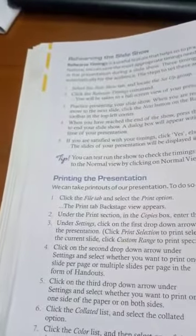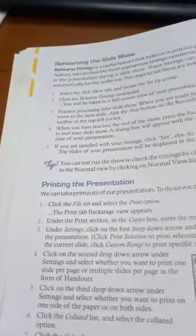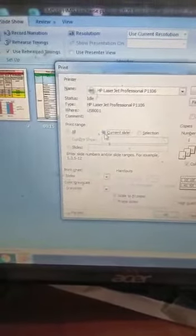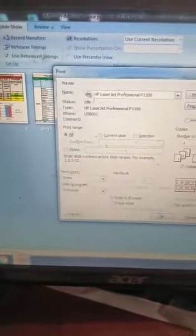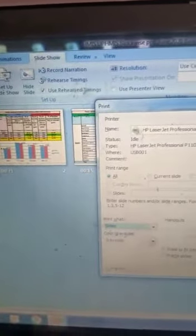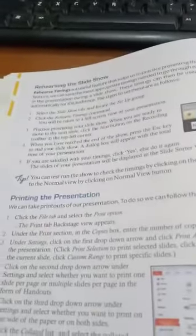Printing the presentation: click on the File tab and select the Print option. The Print Backstage appears. Under the Print section, enter the number of copies. You can choose to print only the current slide or all slides. You can also choose what to print: slides, handouts, notes pages, or outline. Select grayscale or color as needed, then click OK to print.